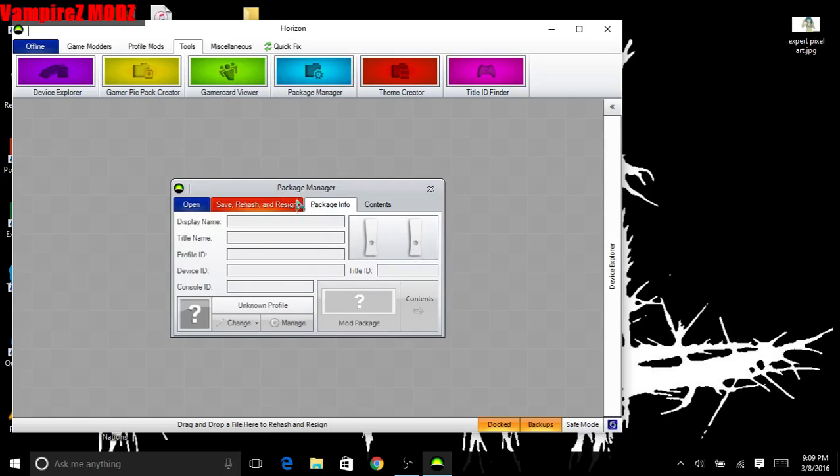Package manager - if you're really good at things, you can actually get free DLCs right here. Get the DLC off your friend, put it on a flash drive, come here, put your profile ID, device ID, and console ID - it's instantly yours, so that's pretty cool.